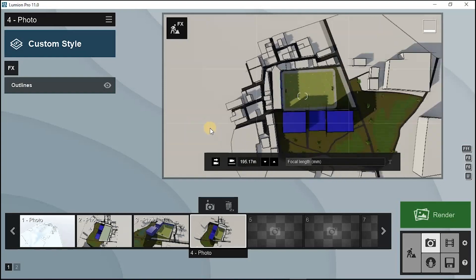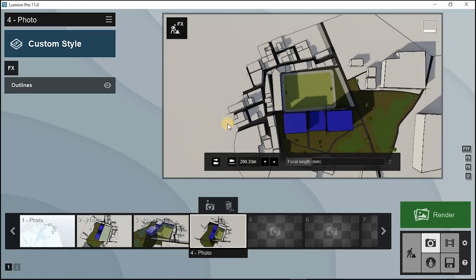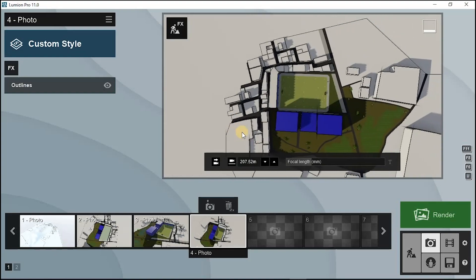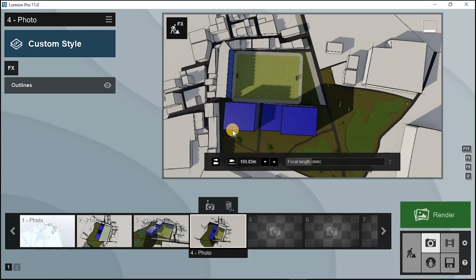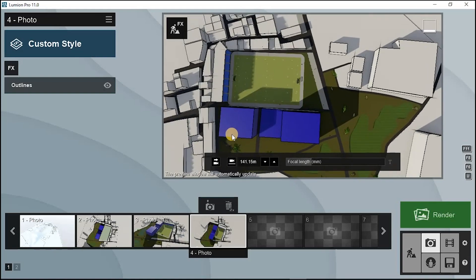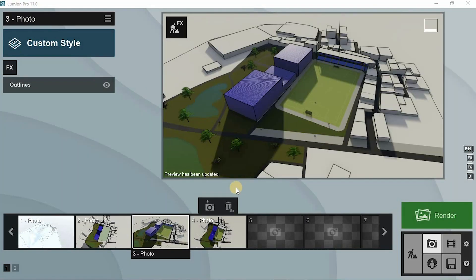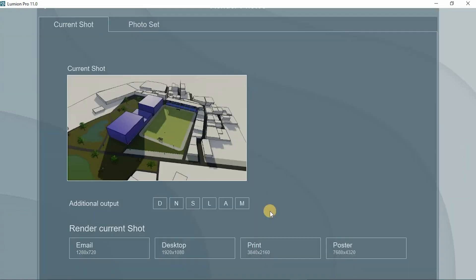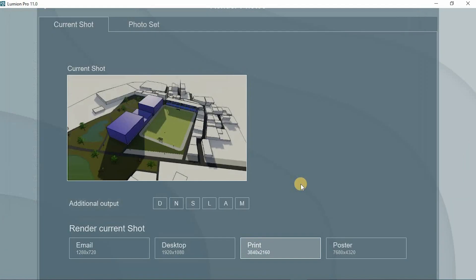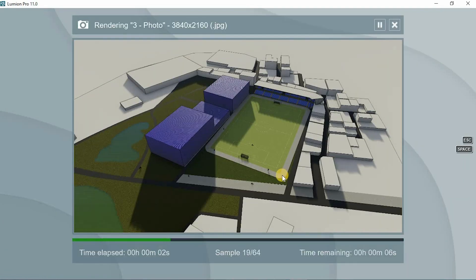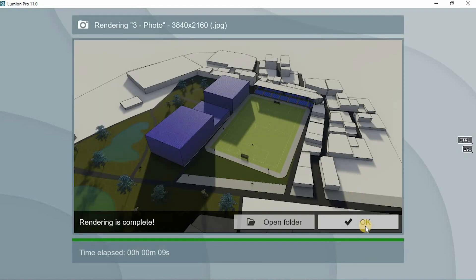Test your renders multiple times, at different angles and with different effects. I recommend you just use two effects — the black and white outlines and the sketch effect.